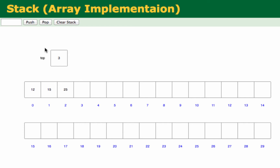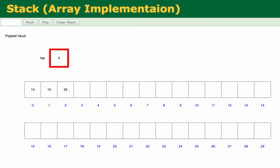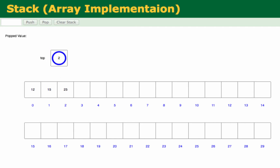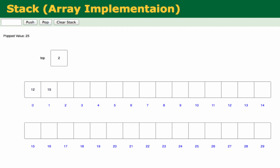Now let's do a pop. First we read the value at top — top is now 3. We decrement the top, so top becomes 2, because we want to take the top element out. Then we take the element at the current value of top, which is index 2, and the element there is 25. So pop returns 25.